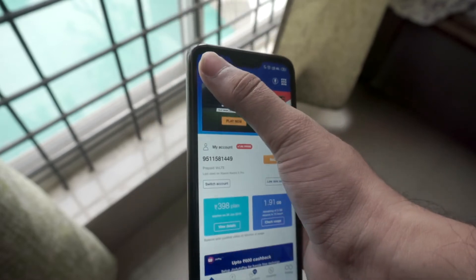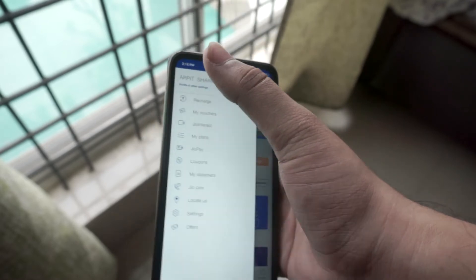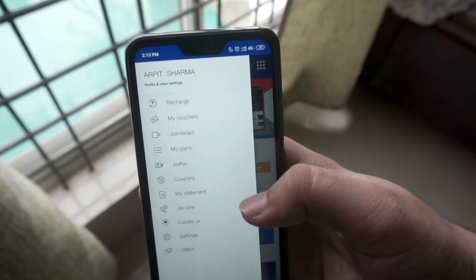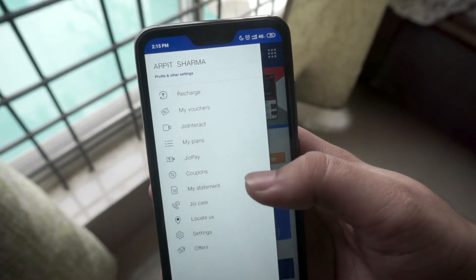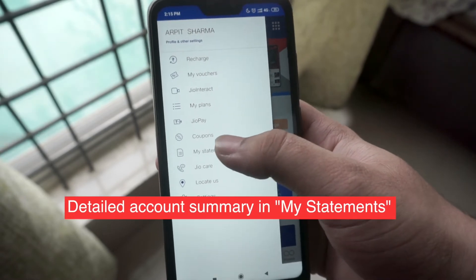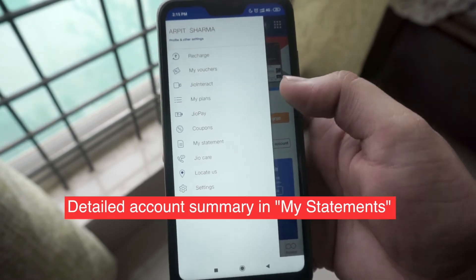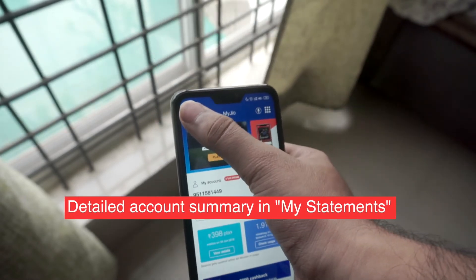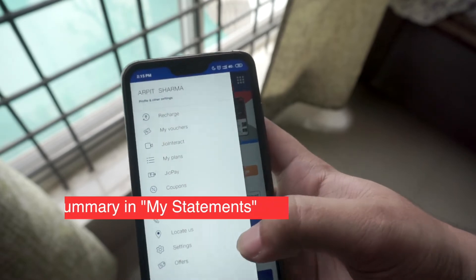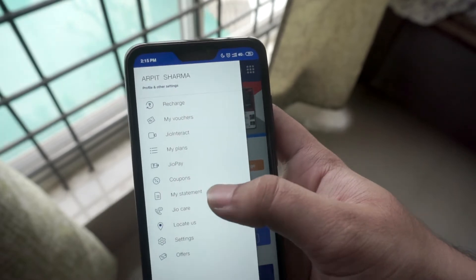For a more detailed summary of your account, the MyJio app also offers statements which you can access from the menu. Simply tap on the menu on the top left side of the screen and you will see a section called statements.